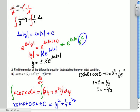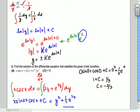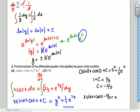So the answer is: X·sin(X) + cos(X) - 2/3 = Y² + (1/3)e^(3Y). You can see how this would be difficult to solve for Y — if it had just been Y², you could take the square root, but it's Y² + (1/3)e^(3Y), so we leave it like that.